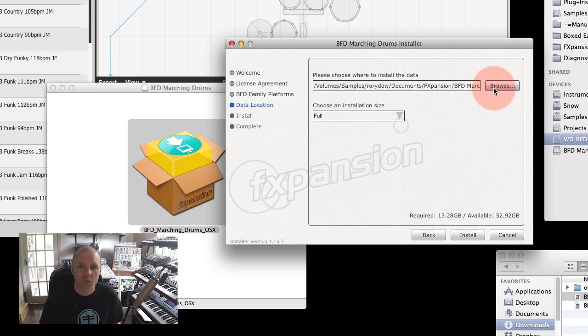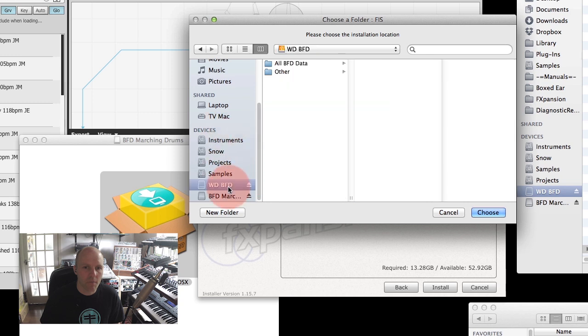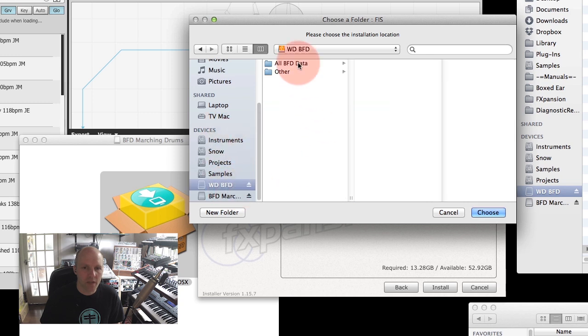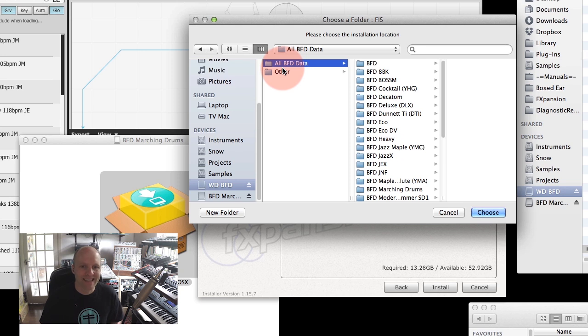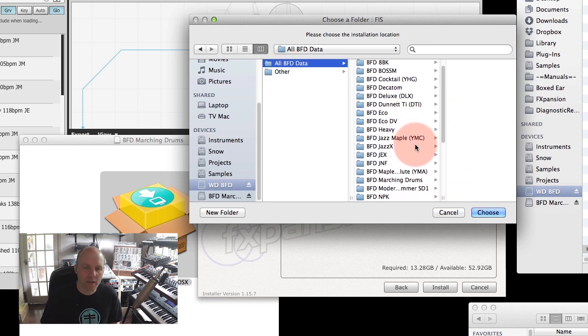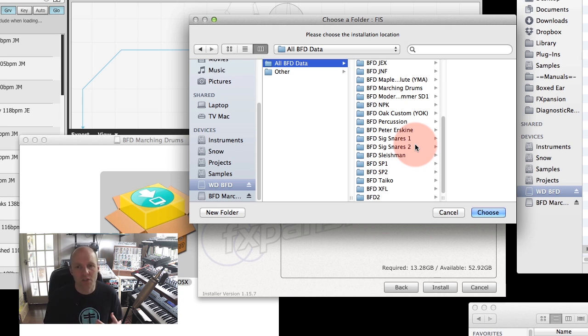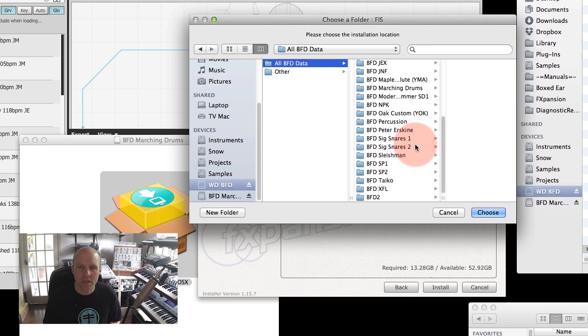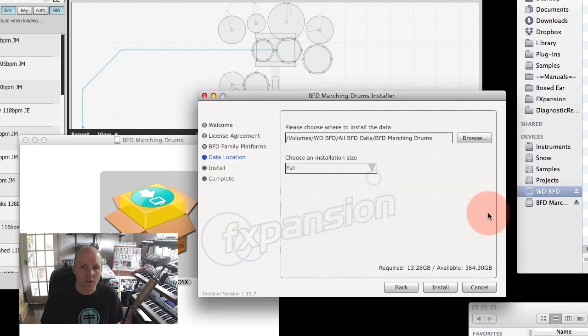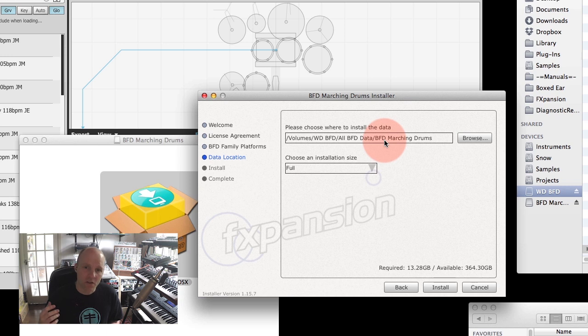I've got a BFD dedicated drive here, and I have a folder called All BFD Data. Within there you'll see all the expansion packs I've already got installed, and there's a separate folder for each expansion pack. This keeps things manageable, and if you have any problems with the install or support has to help you out, having things in separate folders but all in one location just makes it easier to organize. I'm going to choose that All BFD Data folder, and you'll see that it's going to automatically create a folder called BFD Marching Drums within there.